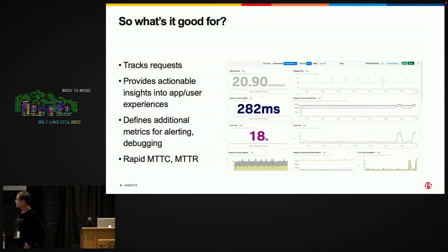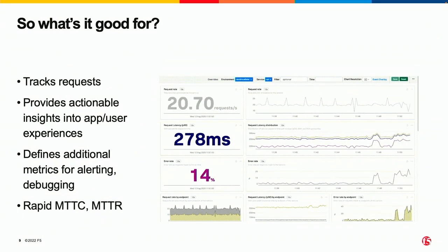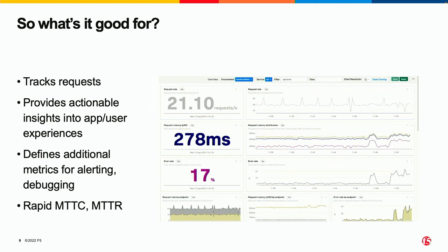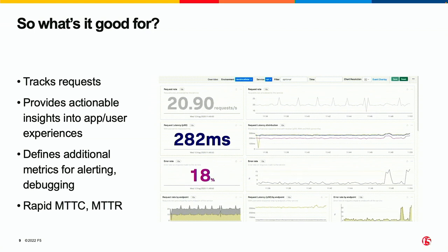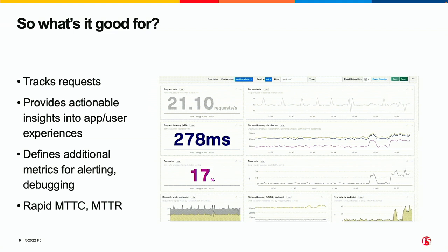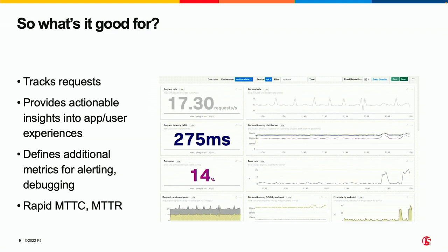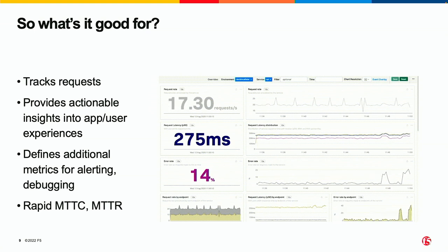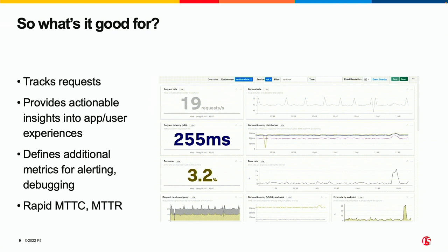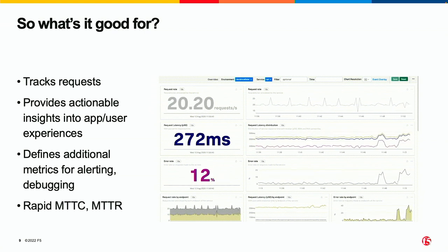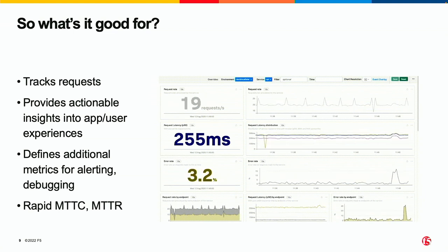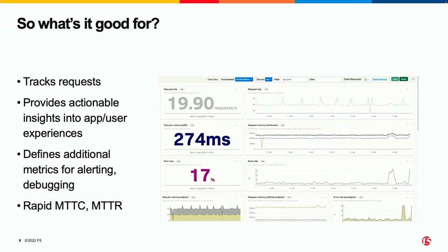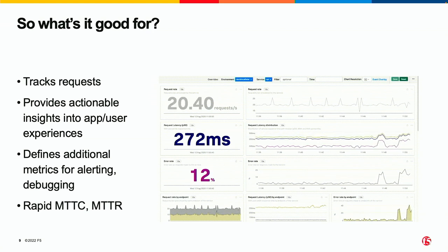What's it good for? Well, this is the RED monitoring dashboard — Rate, Error, Duration. This shows the rate that things are going through. This is the duration — how long a request is taking to go through the system. And this is my error percent — every now and then I'm getting some pretty significant errors. Over on this side, I'm actually looking at the strip chart of activity as it comes in. OpenTelemetry has the ability to observe its data down to nanoseconds, but we don't collect data that fast because we can't read it that fast.